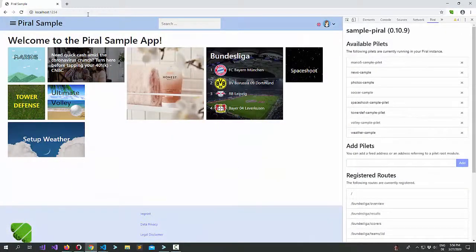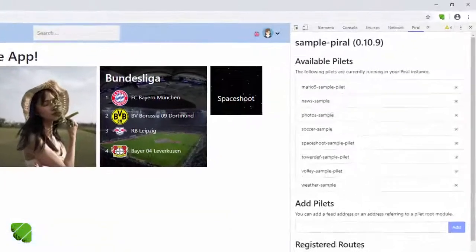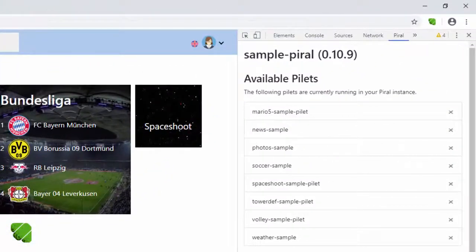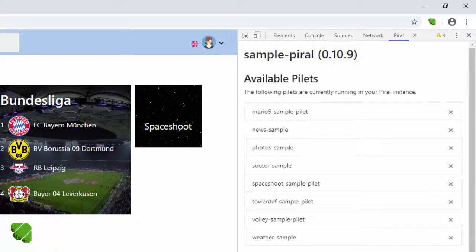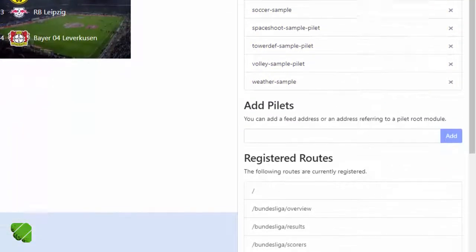Now when you open a Parallel instance that's currently in debug mode, suddenly the tab will be filled with a lot of information. You will see the name of the current Parallel instance, its version, but you also see things like the available pilots and the registered routes.